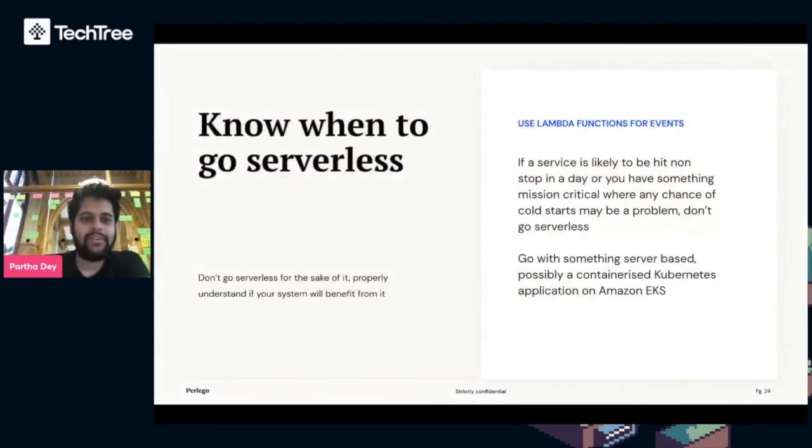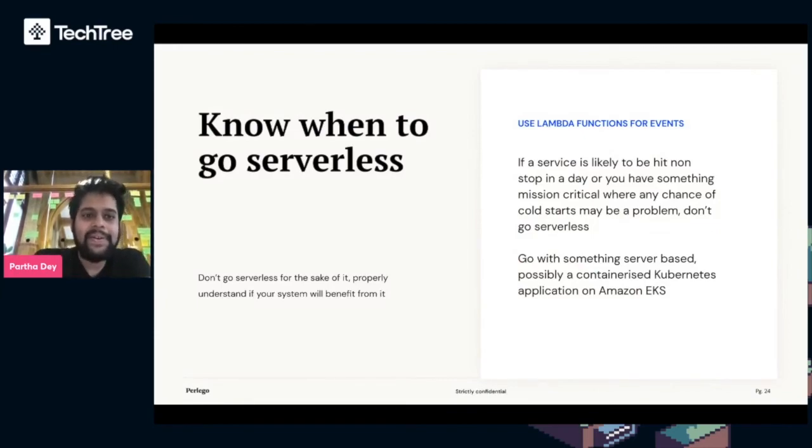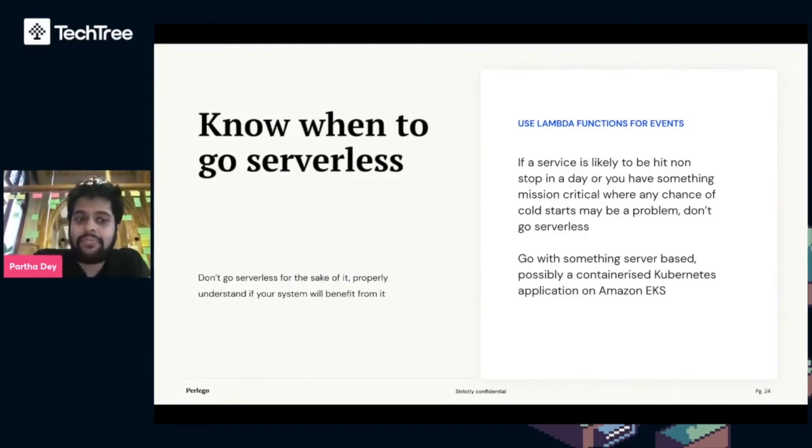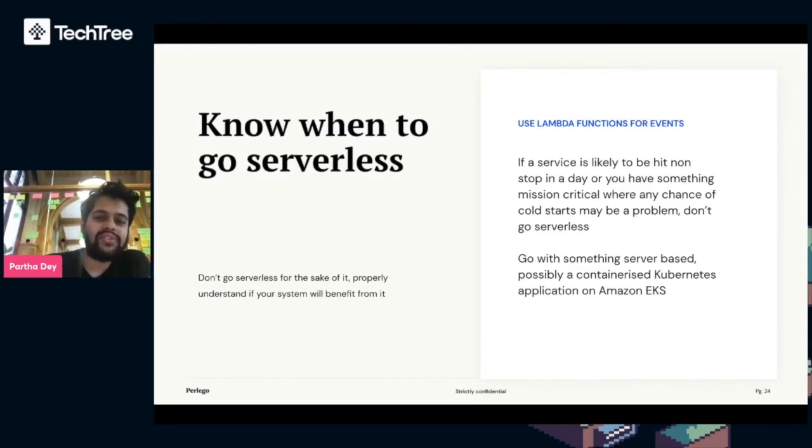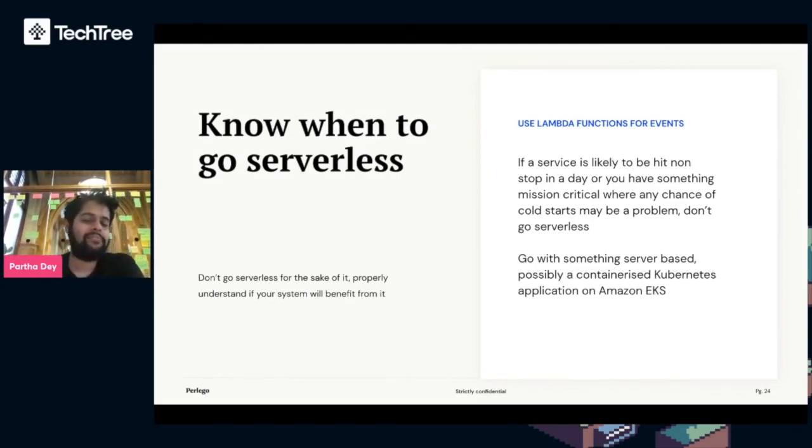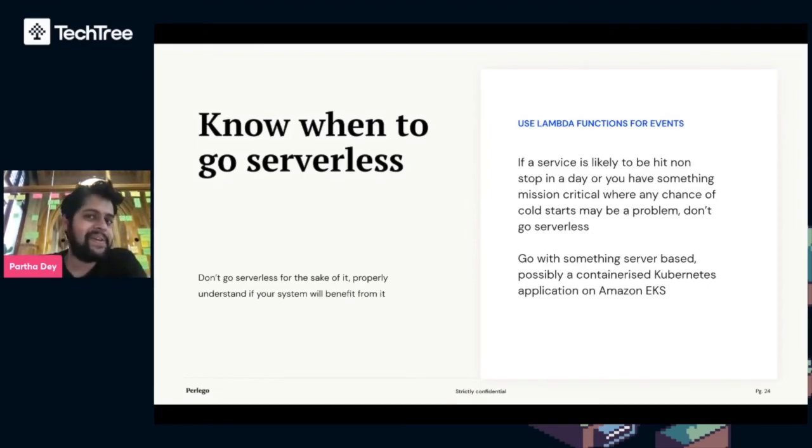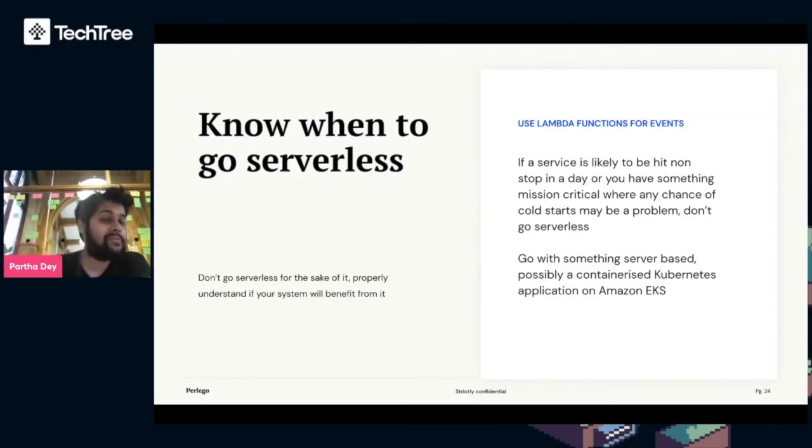I'll just quickly touch on a few things to wrap up. Know when to go serverless. Don't go serverless for the sake of it. Properly understand if your system will benefit from it. If your service is likely to be hit non-stop in a day or if you have something mission-critical where you can't have cold starts, maybe don't go serverless. Stick with EC2, maybe containerize it using Kubernetes and put it on Amazon EKS.